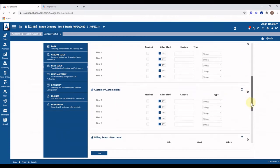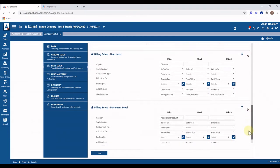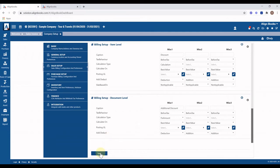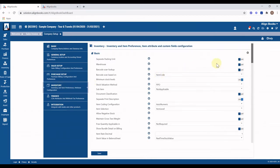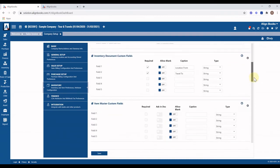After configuring the required options, click on the Save button. Item-related details can be configured through Inventory Setup. Click on Inventory Setup — options related to inventory will appear. For example, if you have multiple warehouses, switch on the Warehouse option, and switch other options on or off as per your requirement.